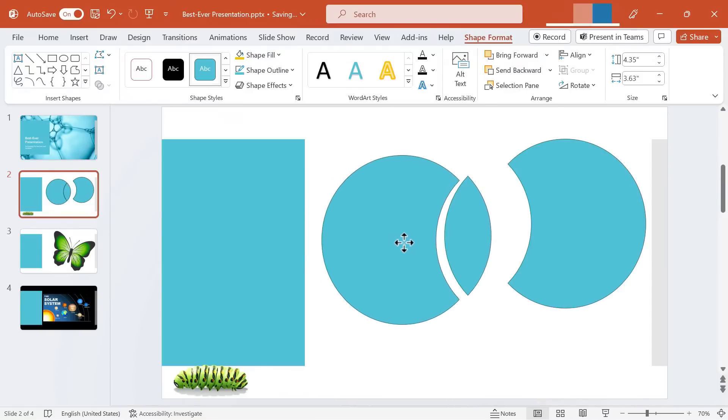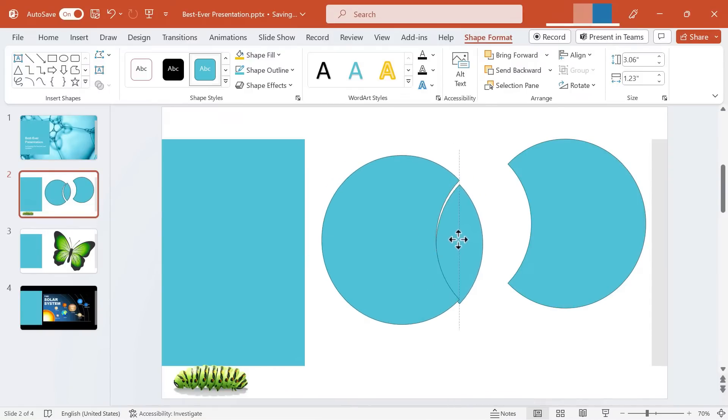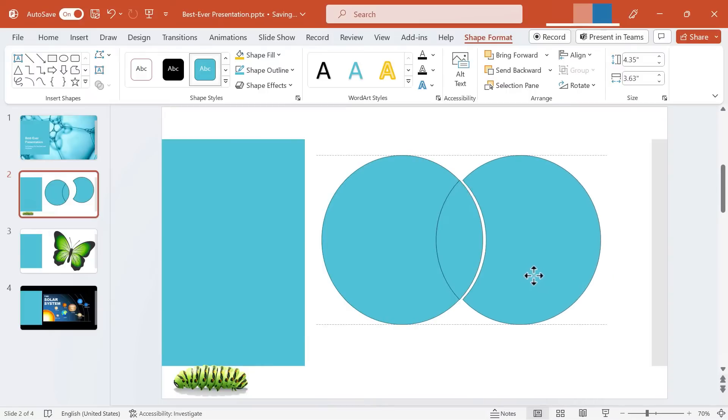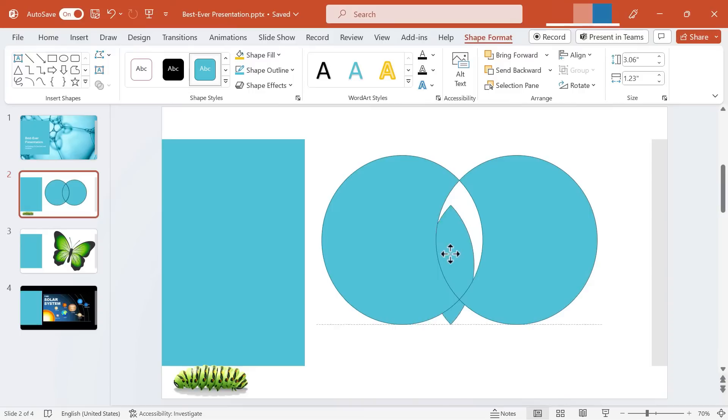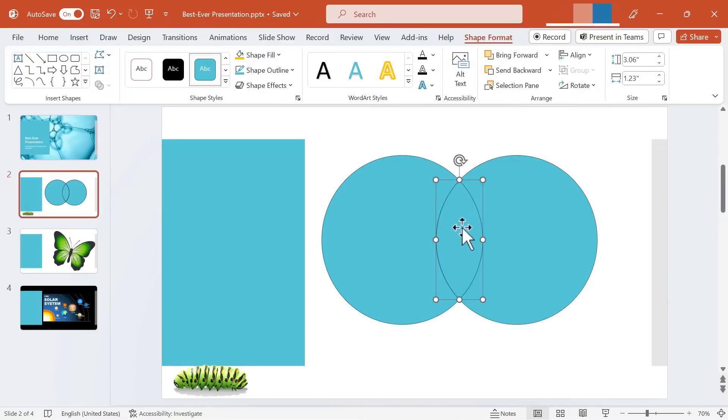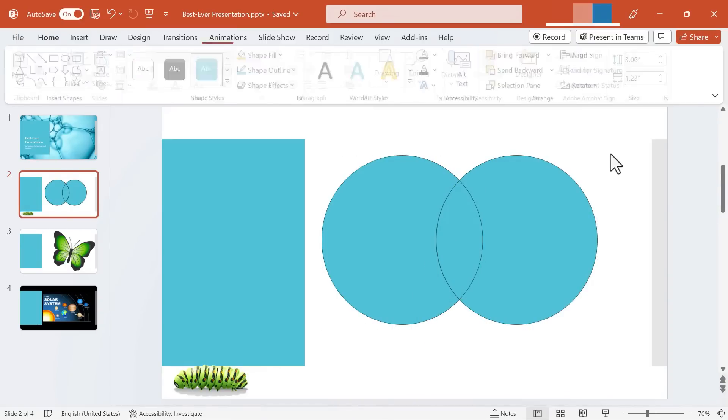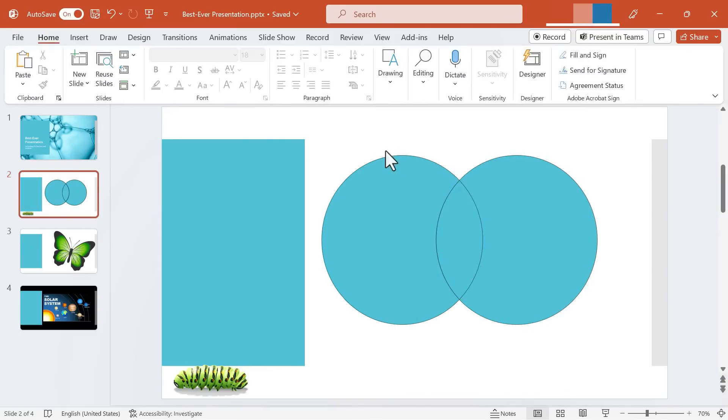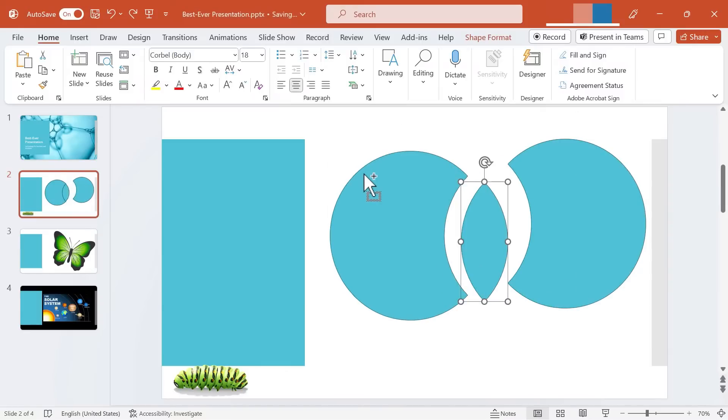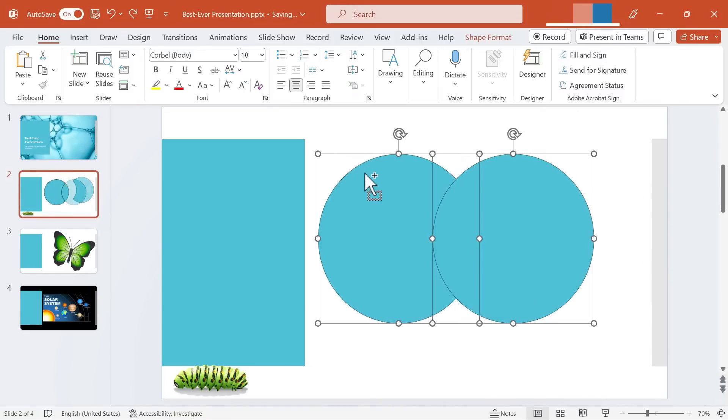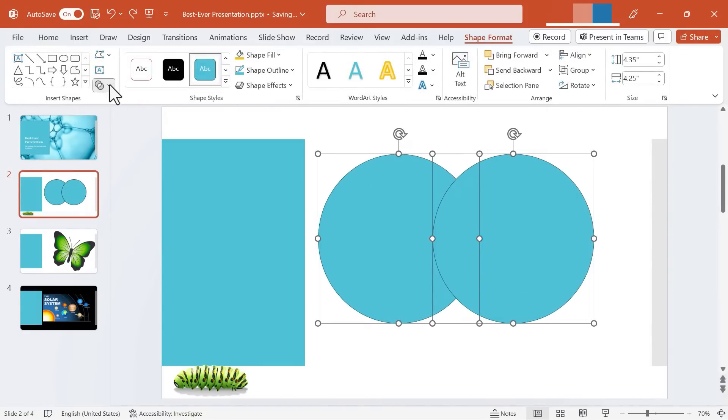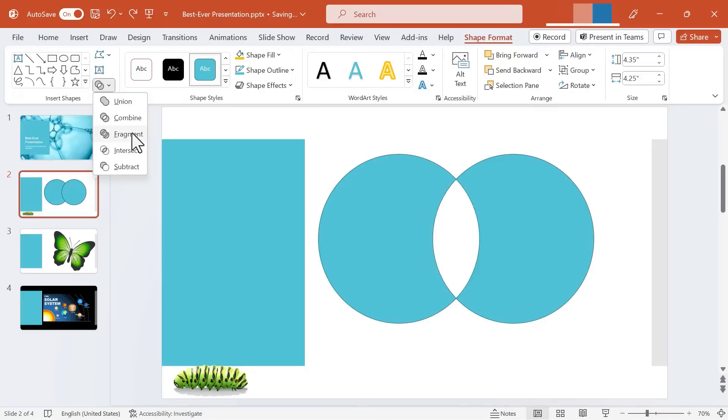Now as you can imagine there's lots of great ways we could use this. This would be great for geometry, for helping students understand how different shapes fit together, focusing on specific components of a whole. There's all sorts of great ways to use this Fragment option. I'm going to undo that, tapping Ctrl Z a few times and let's look at the next Merge Shapes option.